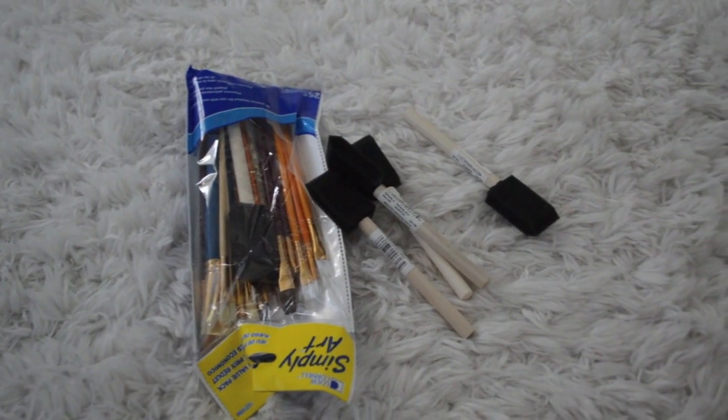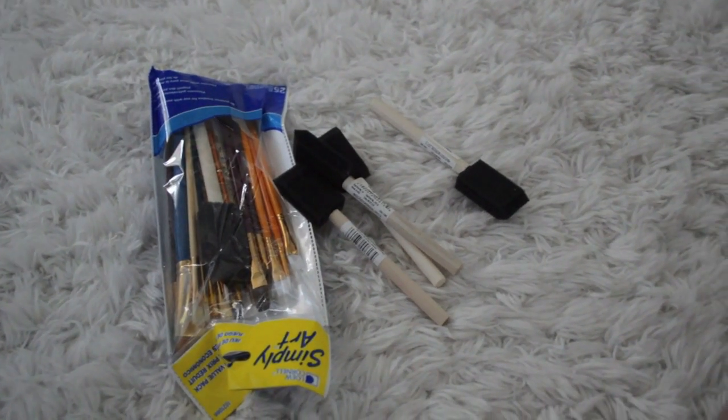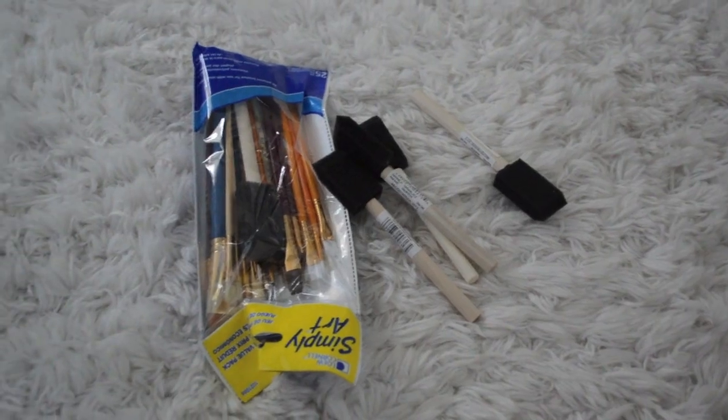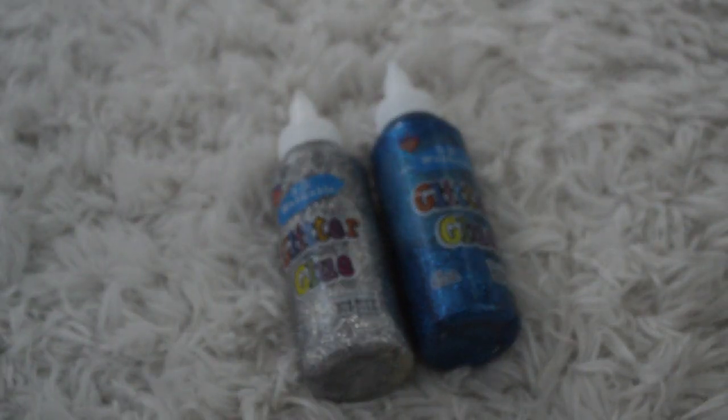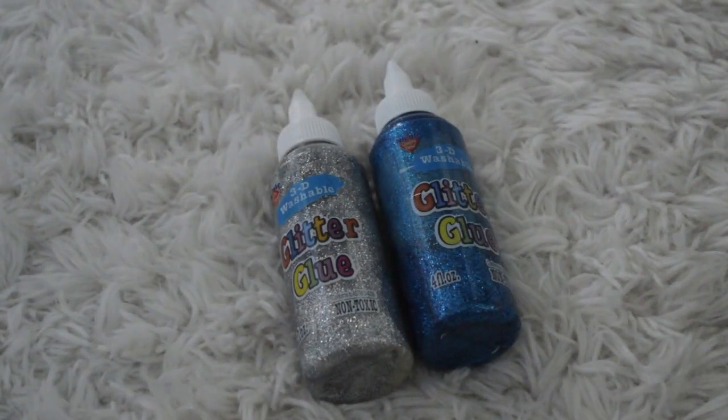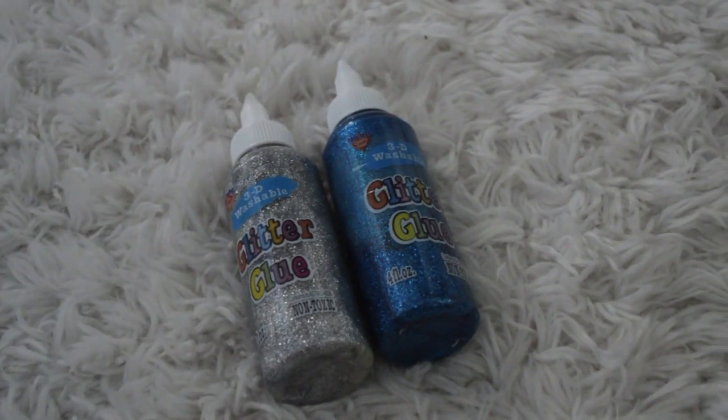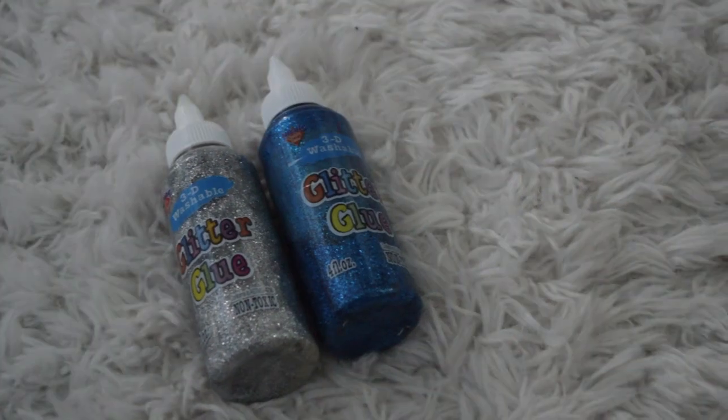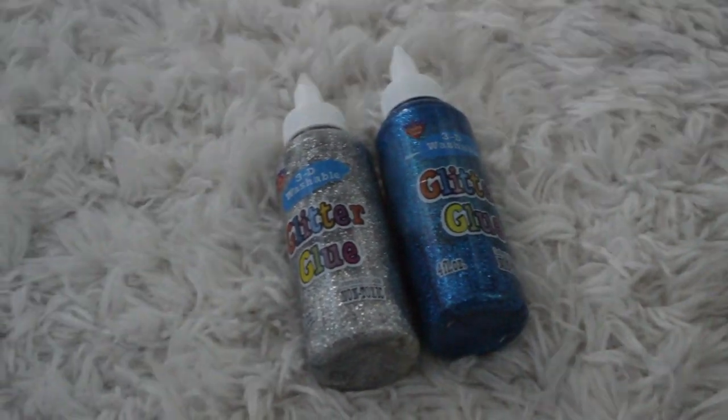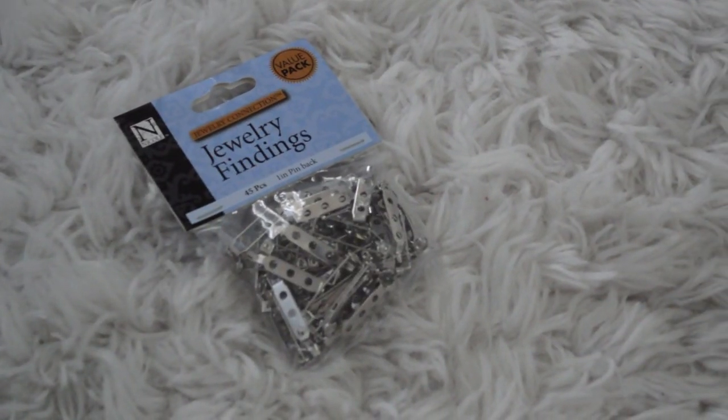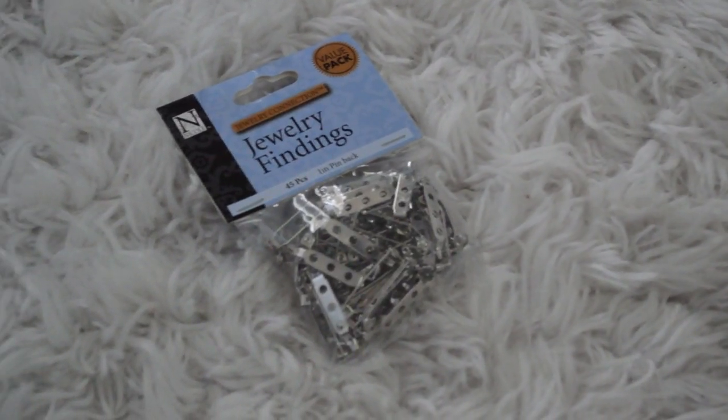As you're working with paint, you're also going to want to make sure that you have some paint brushes. If you want your pins to have glitter, you're also going to want to purchase some glitter glue. You'll also need some pin backs.